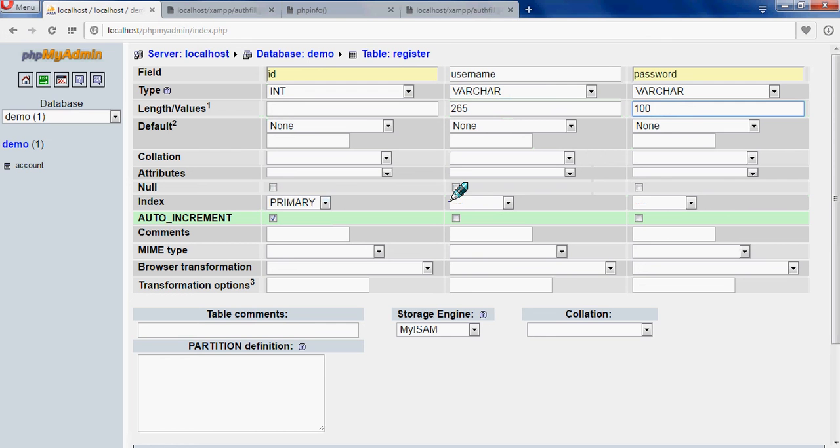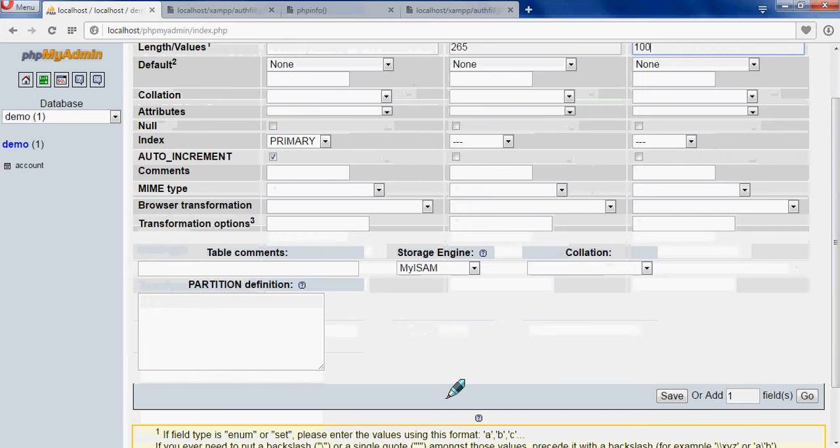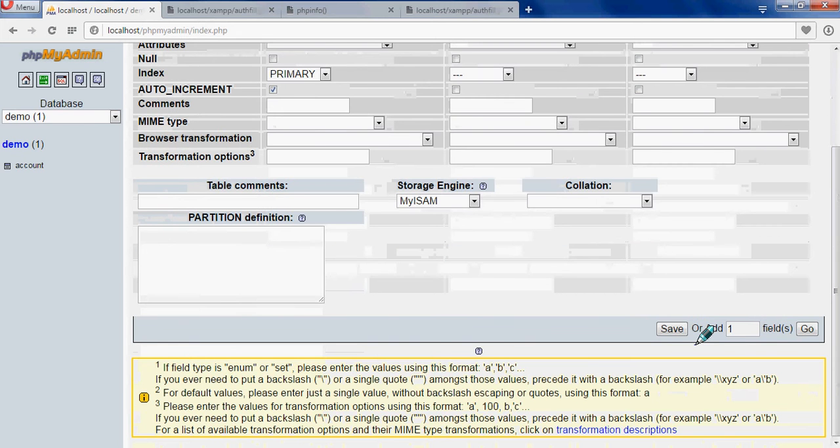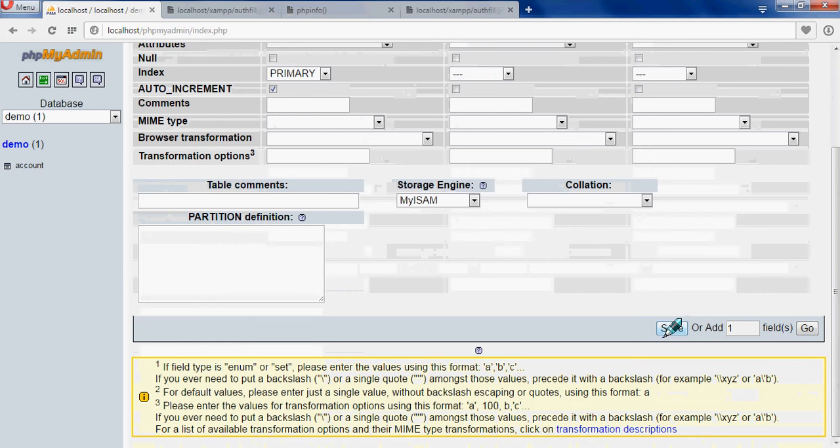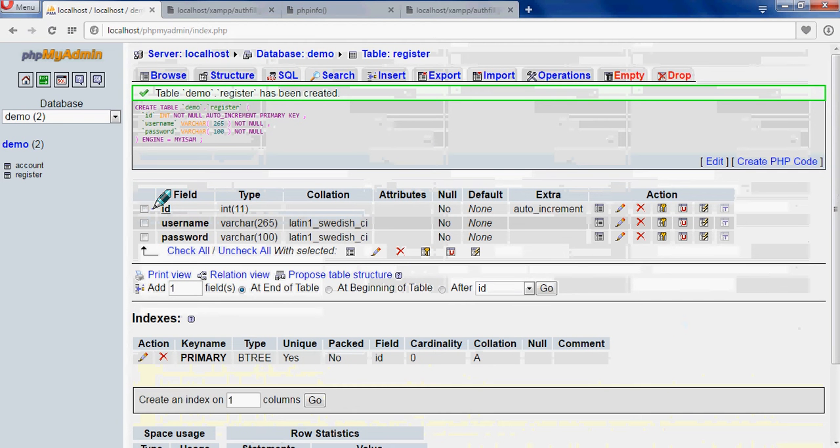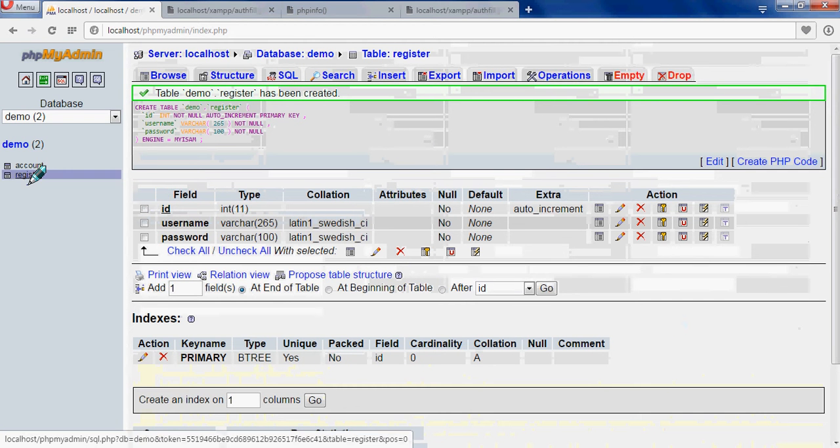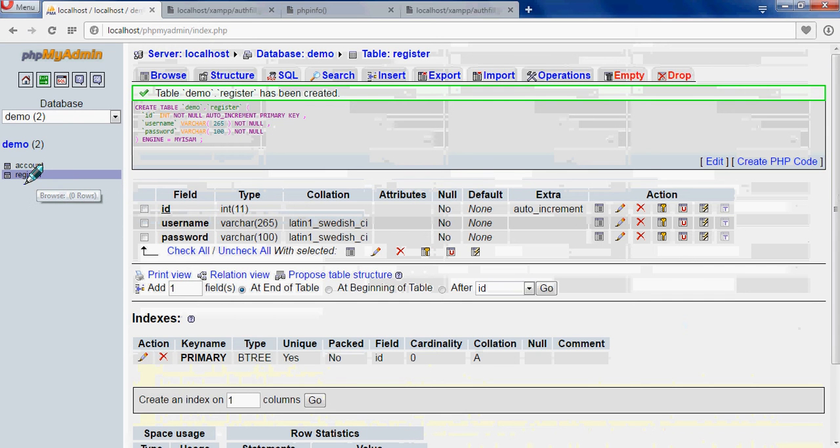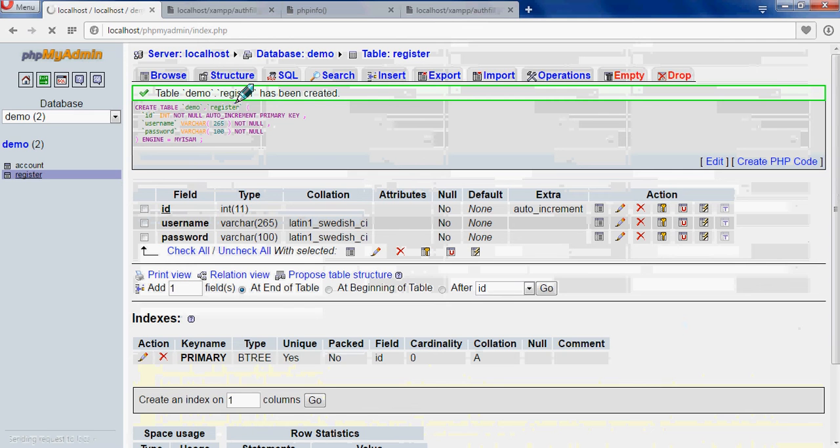That's it, and after that you just have to come down and save it. When I have clicked save, a table will be created - three fields: id, username and password. See on the left hand side, here table with id, username and password have been created. Table demo register has been created.